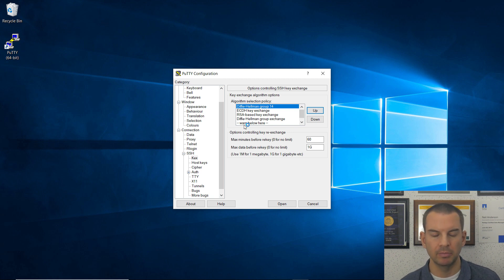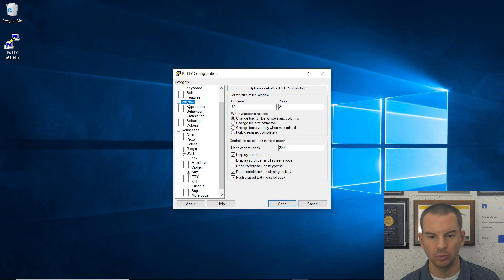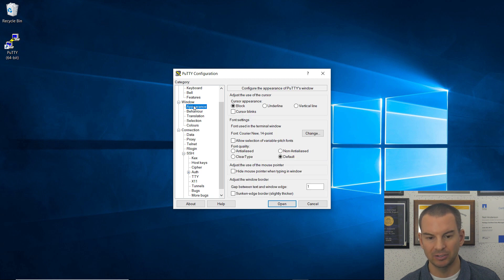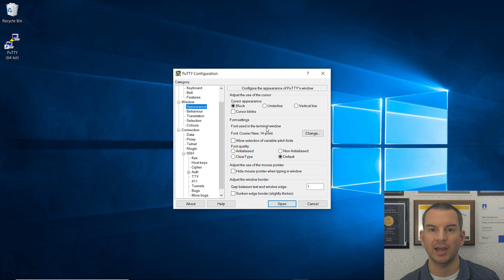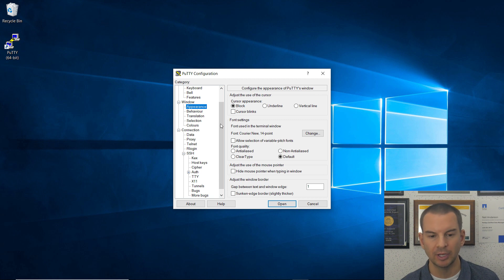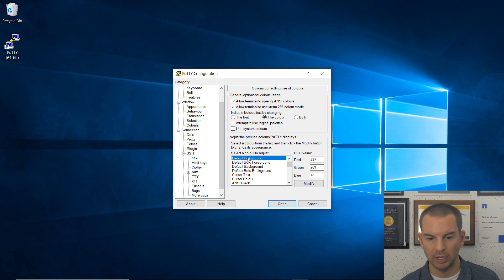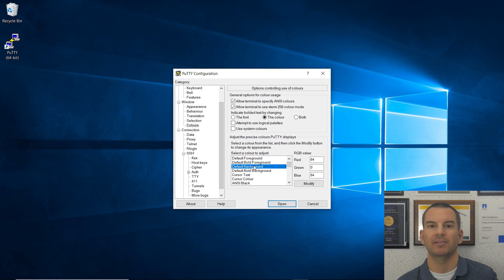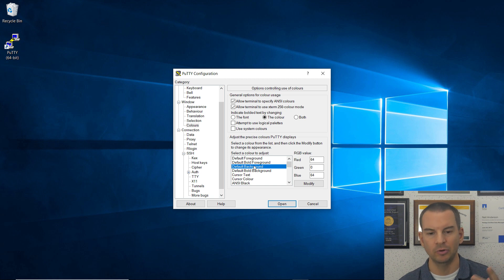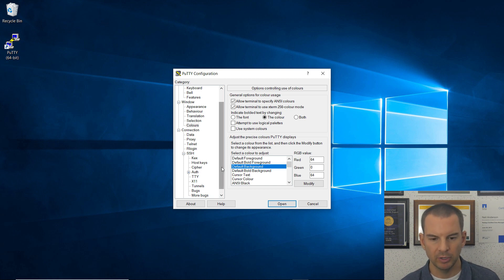Other things that you might want to change, if we click on Window, and under their Appearance, you can set a different font size if you want to have a bigger font. You can also change the colors as well. So if I go on the default foreground color and the default background color, you see that I've changed those just to make it look a bit nicer for me.